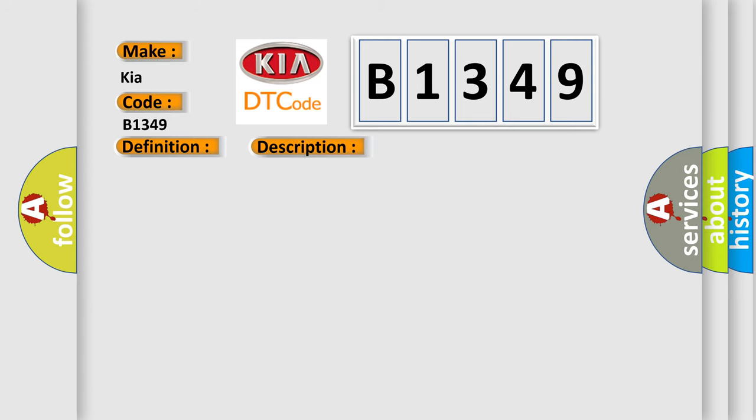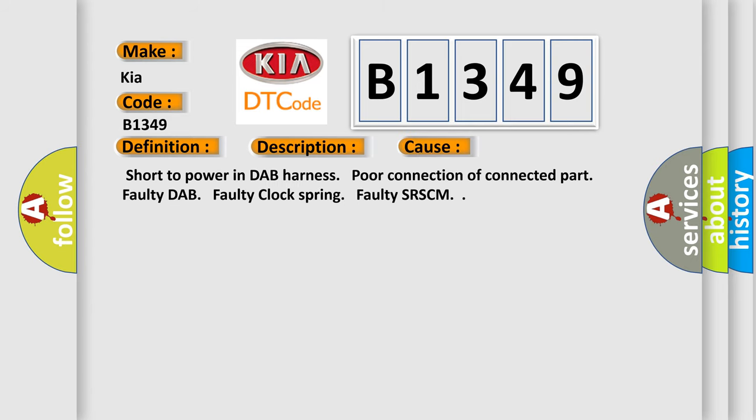This diagnostic error occurs most often in these cases: short to power in DAP harness, poor connection of connected part, faulty DAP, faulty clock spring, faulty SR SCM.